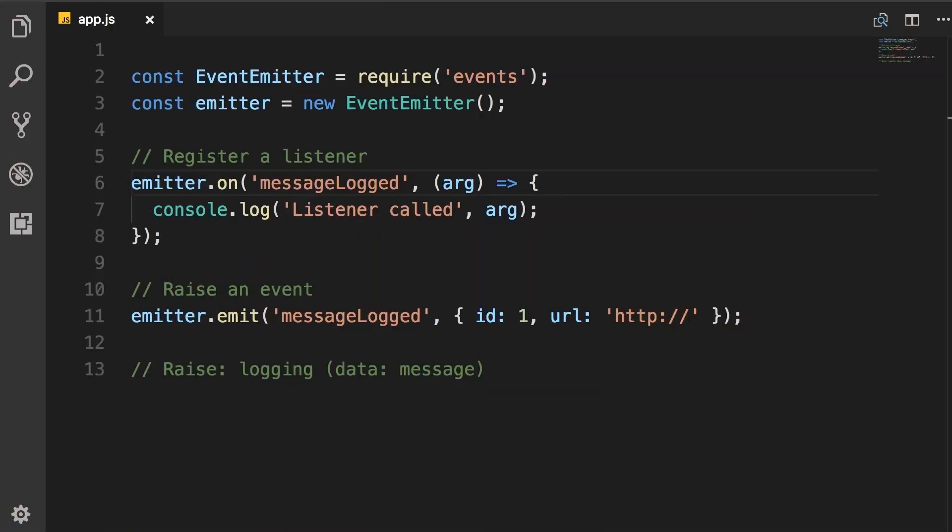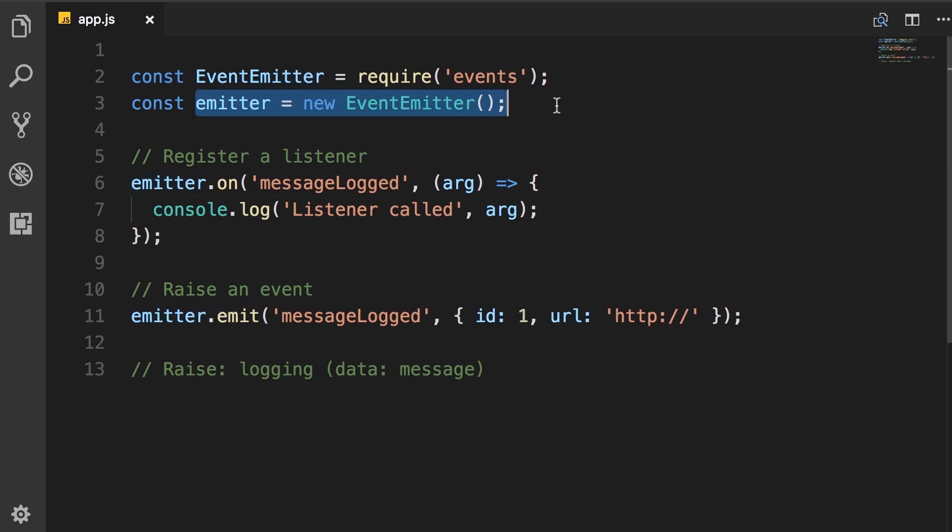Now in the real world, it's quite rare that you would work with this event emitter object directly. Instead, you want to create a class that has all the capabilities of the event emitter, and then you will use that class in your code. Let me explain what I mean by that and why.